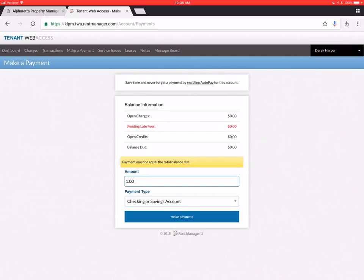See up here at the top, too. Save time and never forget a payment by enabling auto pay for this account. This is also a new feature. Some of you have already set us up to auto draft your account on the first of the month for your rent.